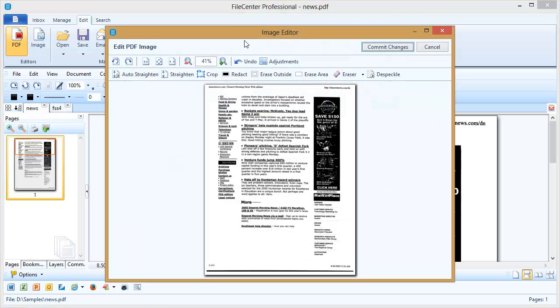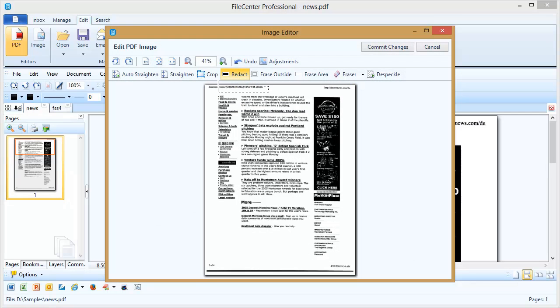Once we click this button, we see the current page here in an image editor where we can make a number of different changes to it. One of those is the redaction tool. Now, with the redaction tool, you simply draw a rectangle over the area of the document that you want to remove, and it's blacked out.